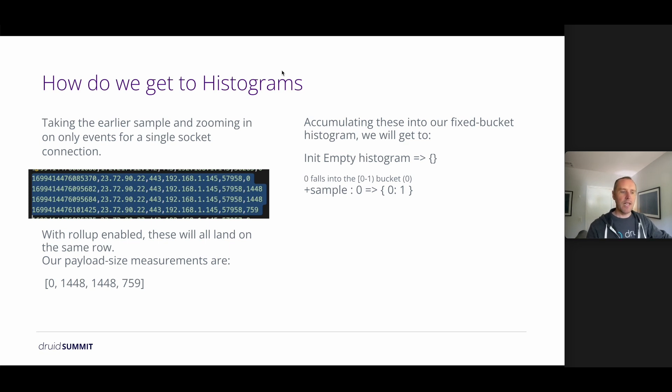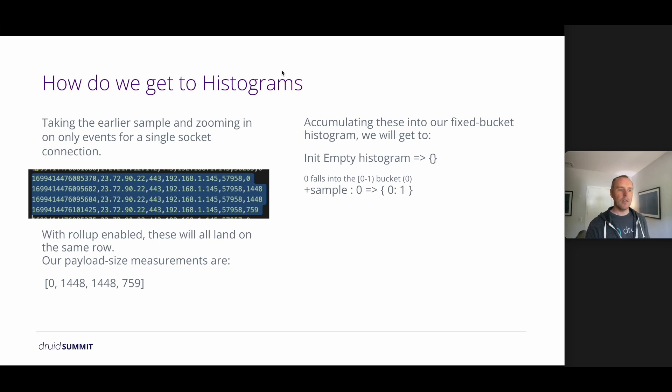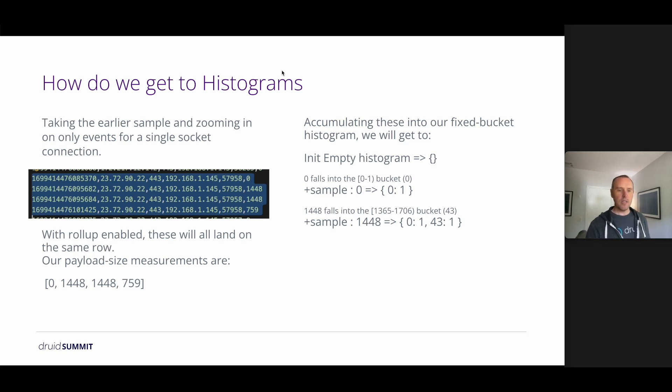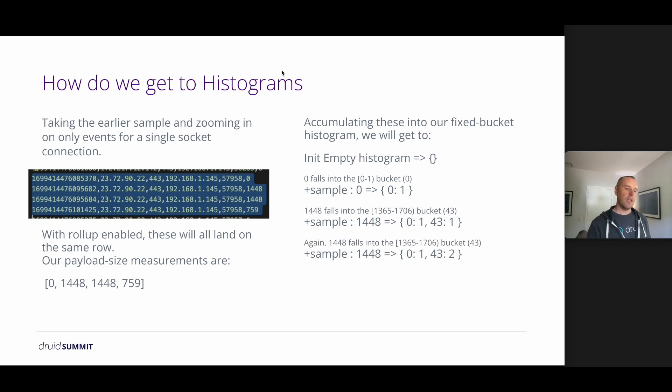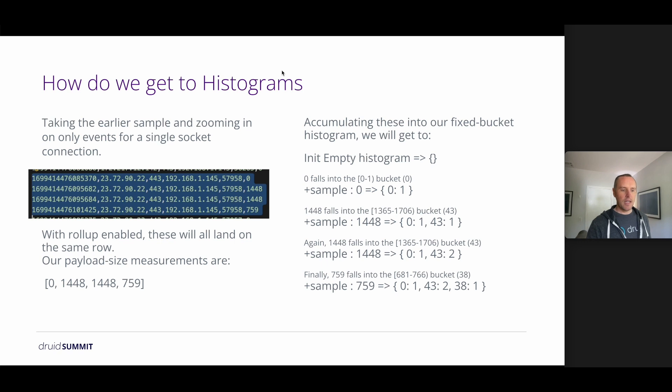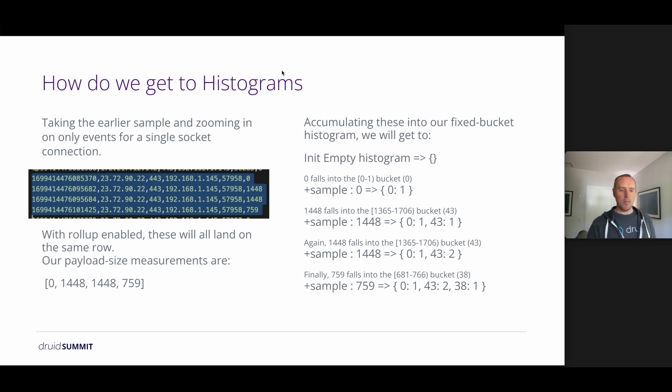So next we'll add the 1448 sample, which falls into this bucket range, bucket ID 43, and we accumulate the counter for that. And again, we have another 1448, same bucket, same ID, and we increment the counter again. So we can see that there are two in that bucket now. And then finally the 759 falls into this bucket, with bucket 38, and we increment the counter for that.